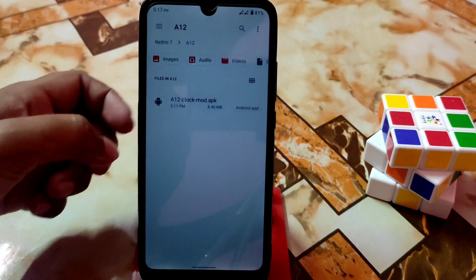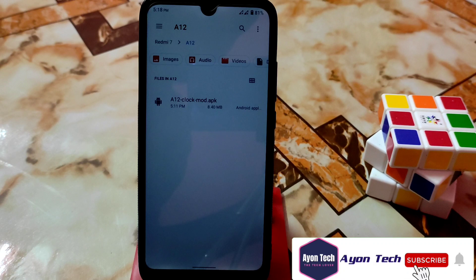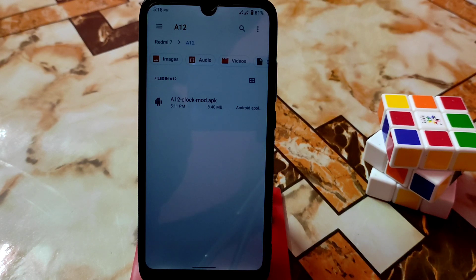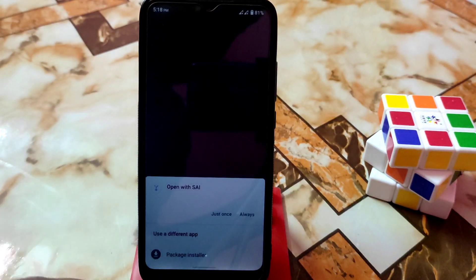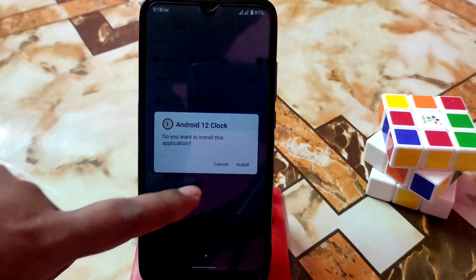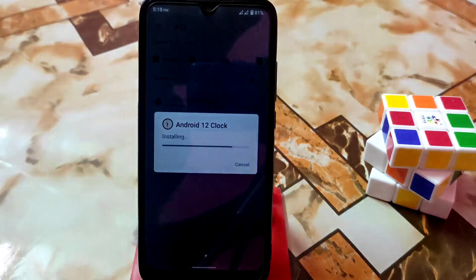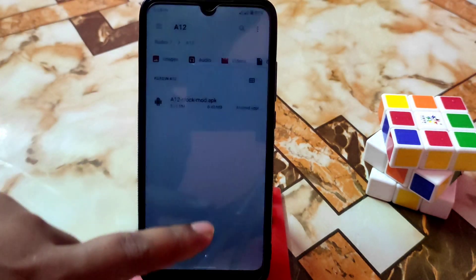First of all, download the file from the given link in the description. This is a modded application, so you will get the premium clocks unlocked. Just click to install, select the package installer, and install it normally — this is a modded version so everything will be unlocked.